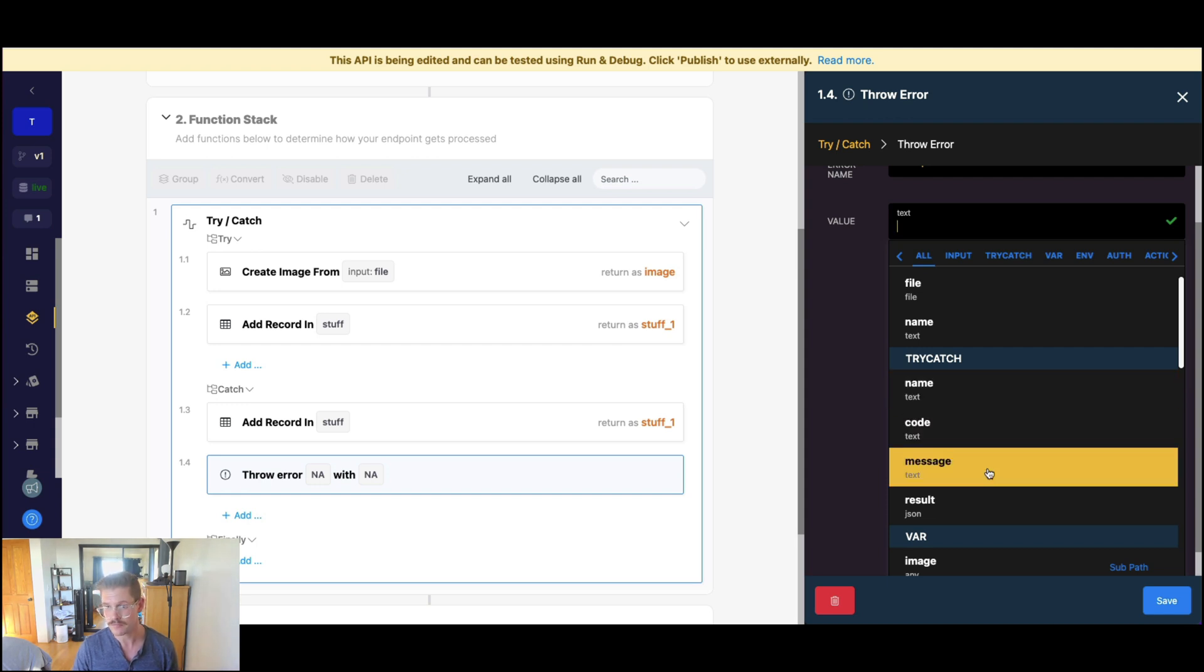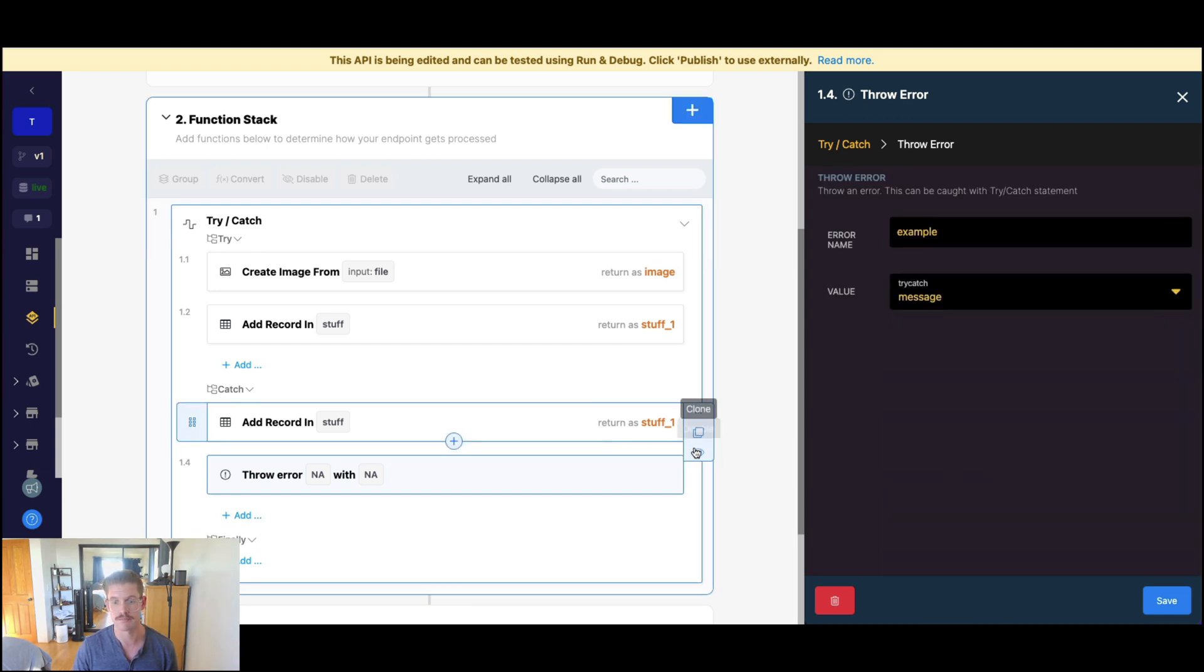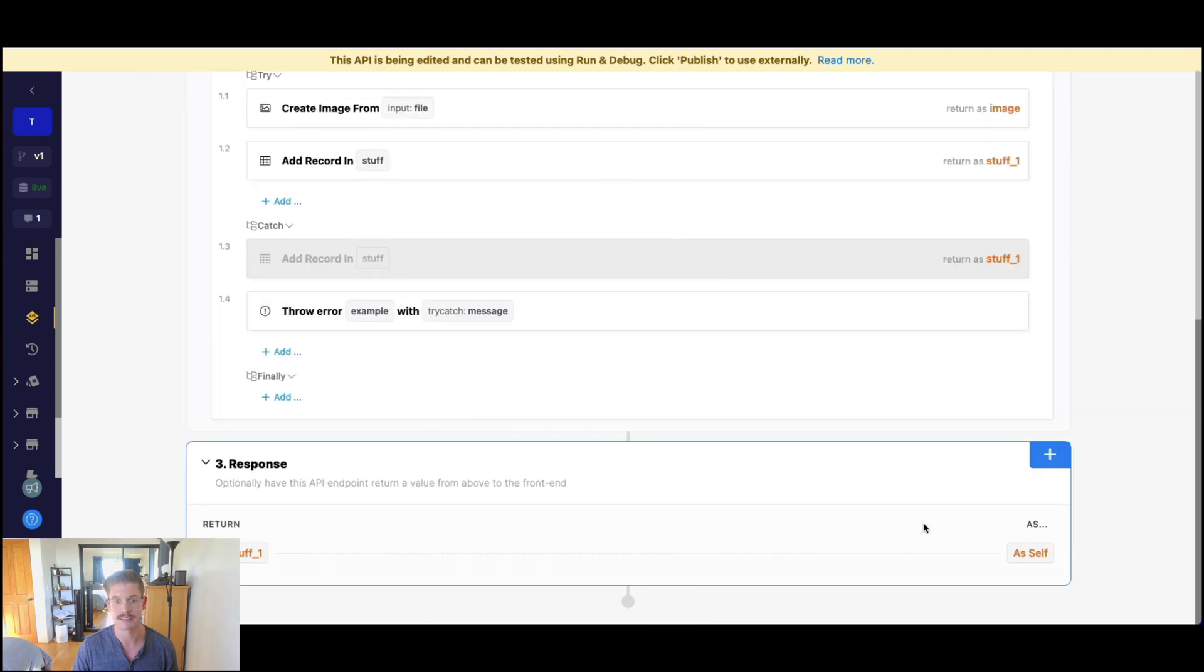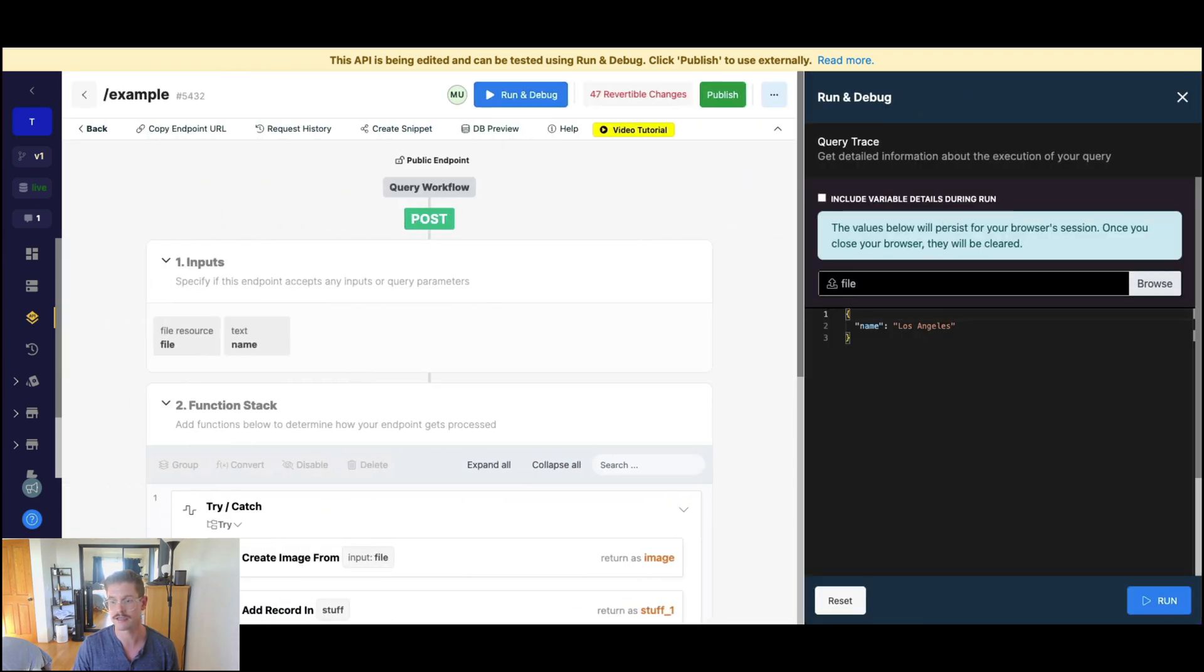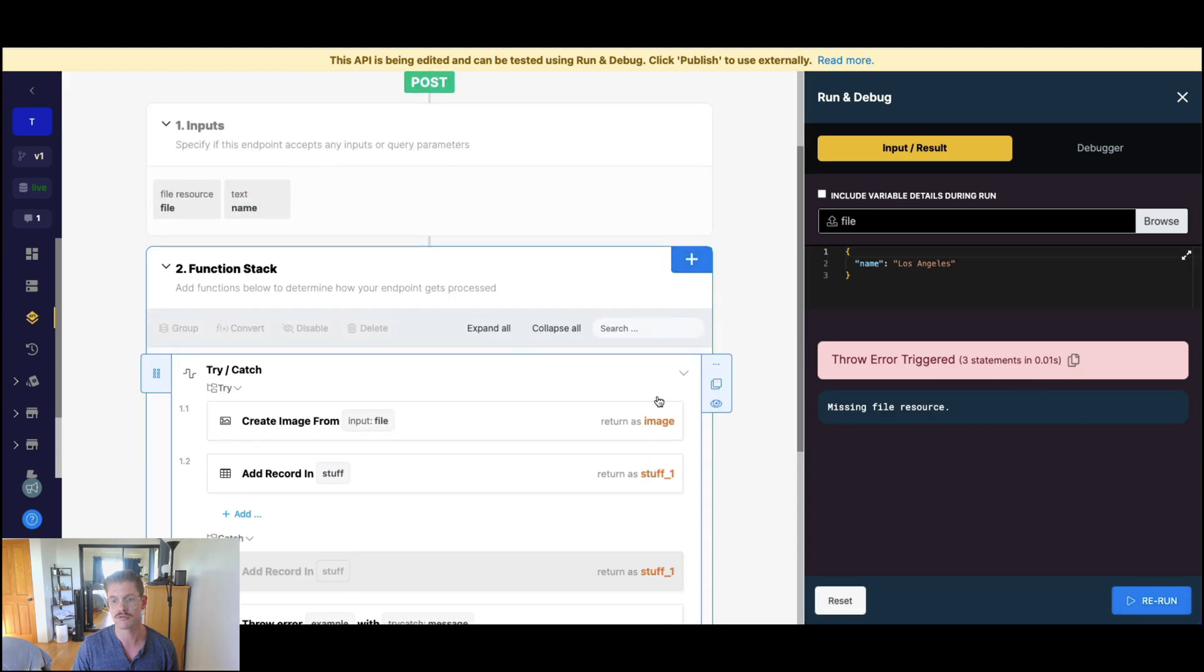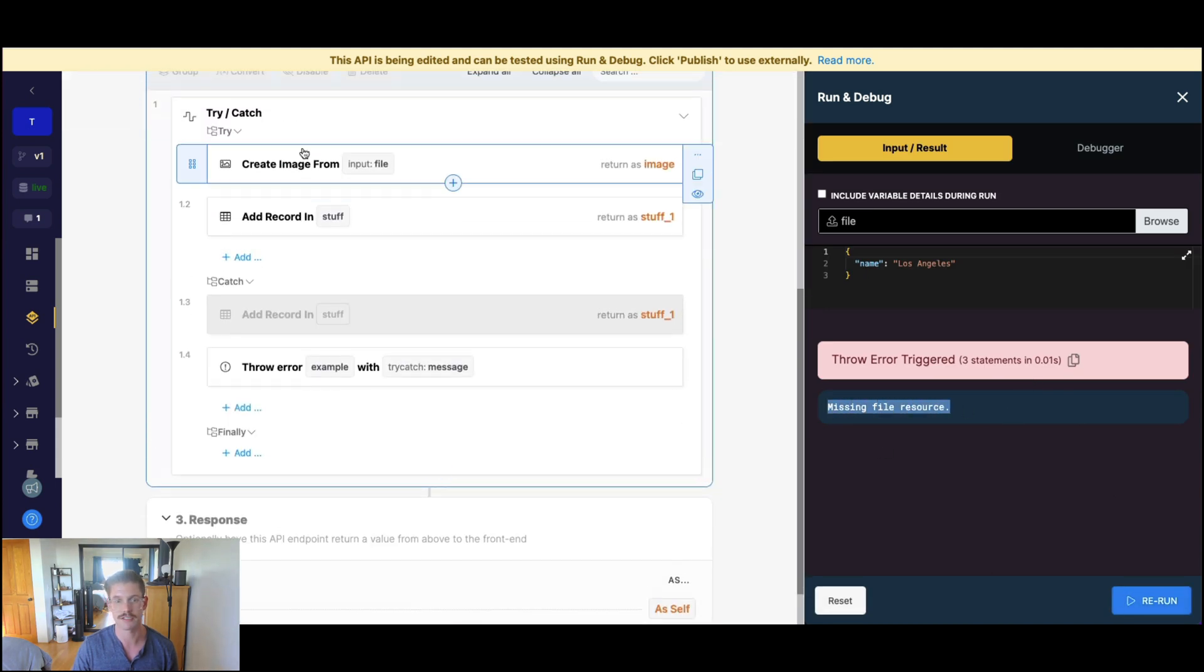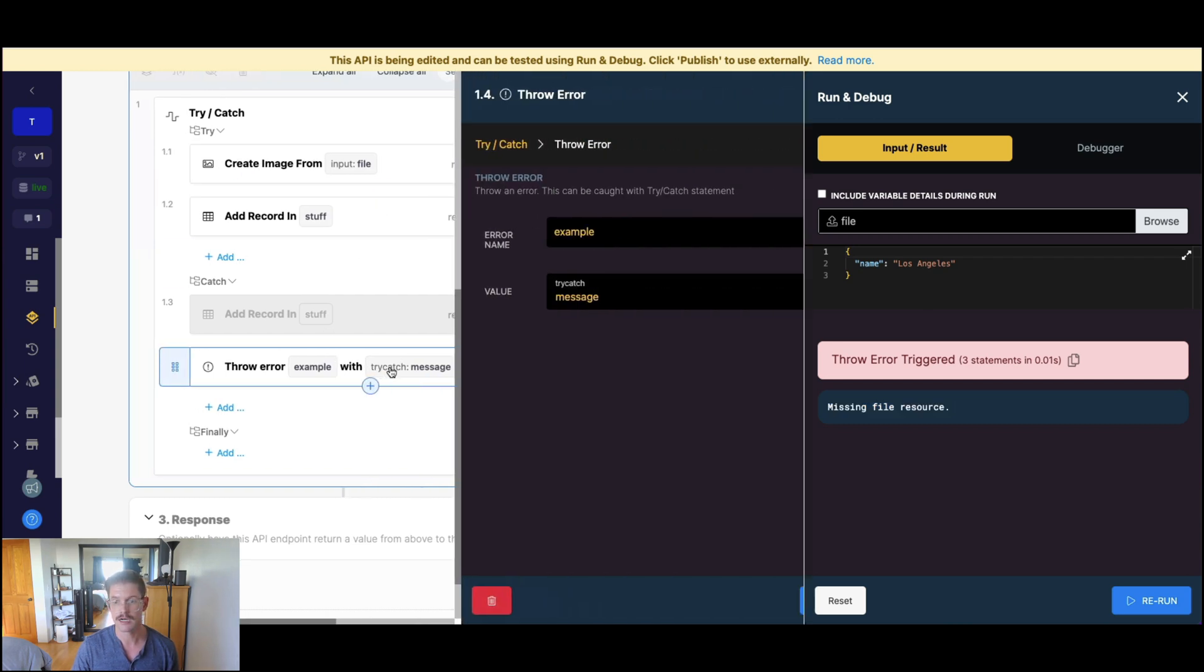So for example, let me first just start out with message here, and I'll hide this add record. Let me save this. And so if I run this without any file, well,